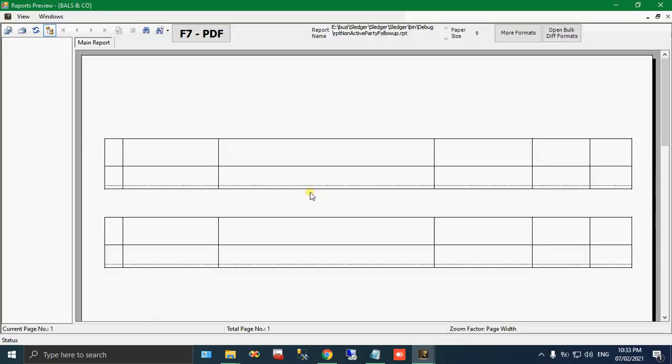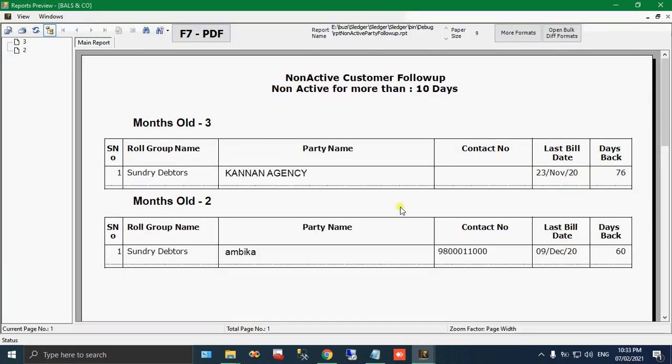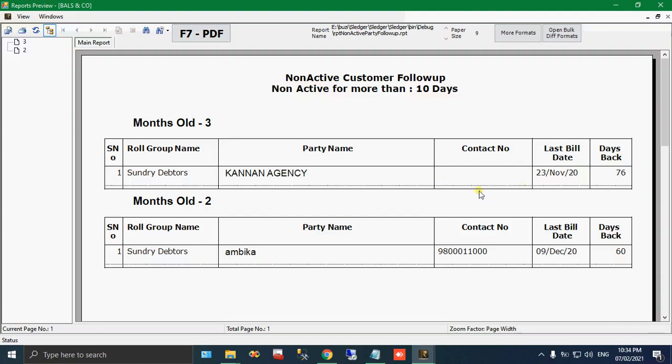See, Cannon agency they have billed with us on 23 November 20, and it is 76 days gone. They didn't come back to our company to place a new order. So what we can do, we have given the contact number also. If you fill the contact number in the party master, the contact number will be shown here. So by taking a printout of this list, you can ask your marketing people to follow them. Call Cannon agency immediately and get the new orders. They are not billing with us for more than 76 days. Like this way you can follow the non-active customers.